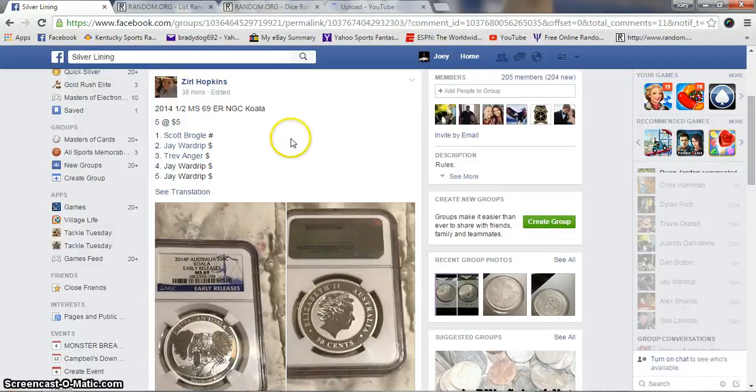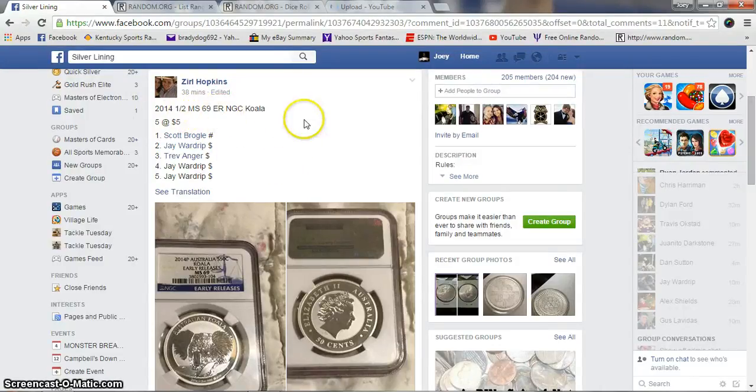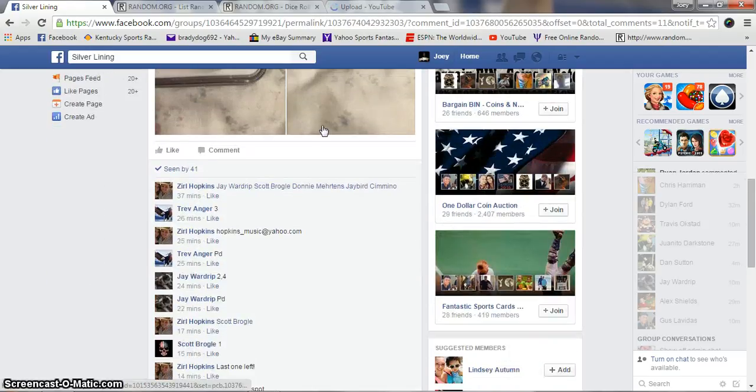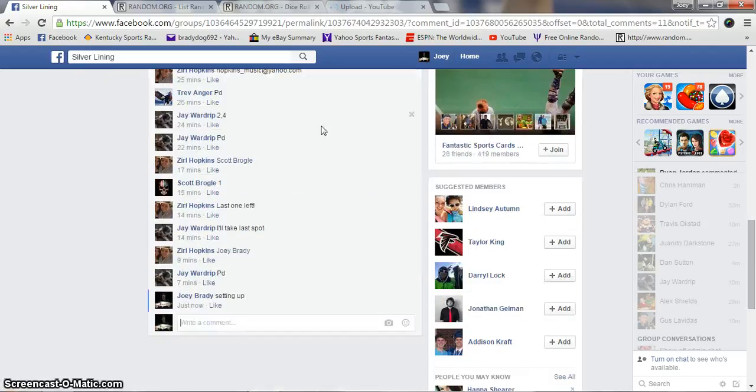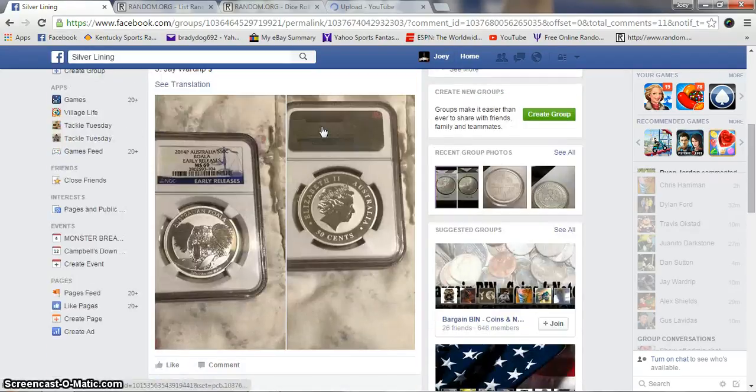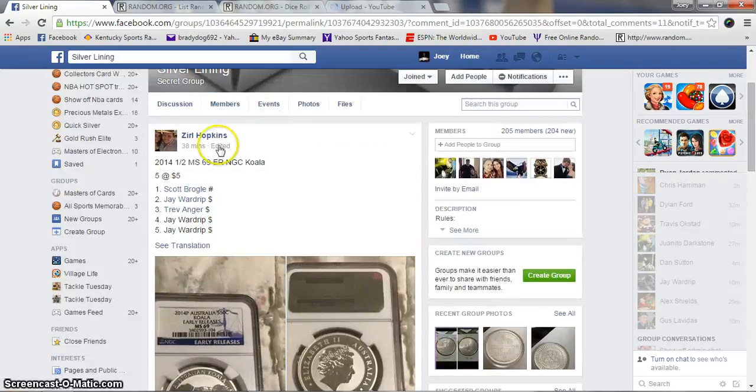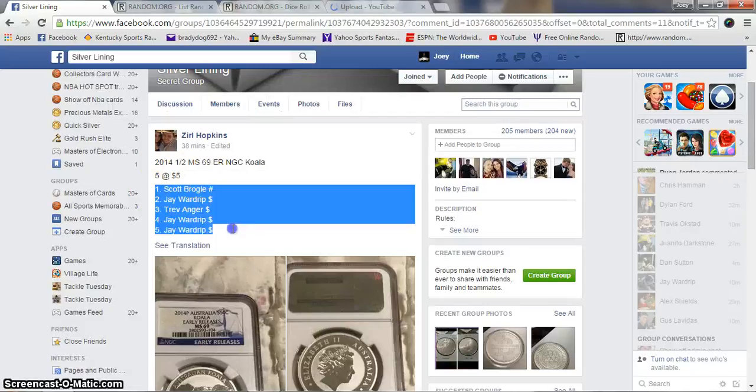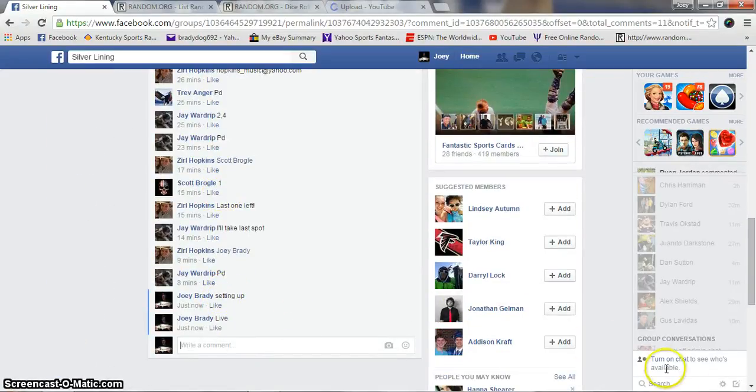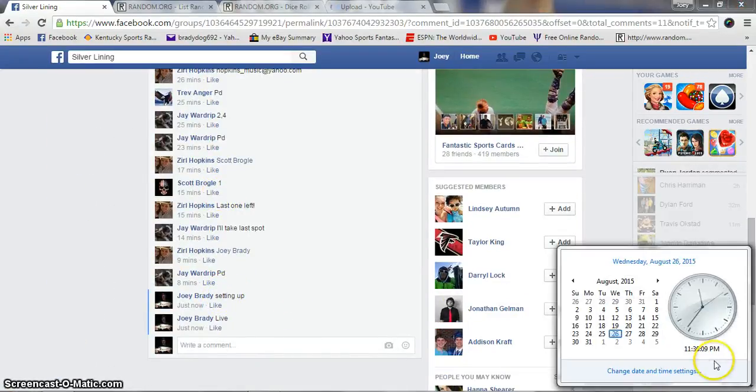All right guys, gonna run this one for zero. It's for the 2014 US 69 Koala, Australian Koala early release. Five bucks a spot, five spots. We are live at 11:36 PM.